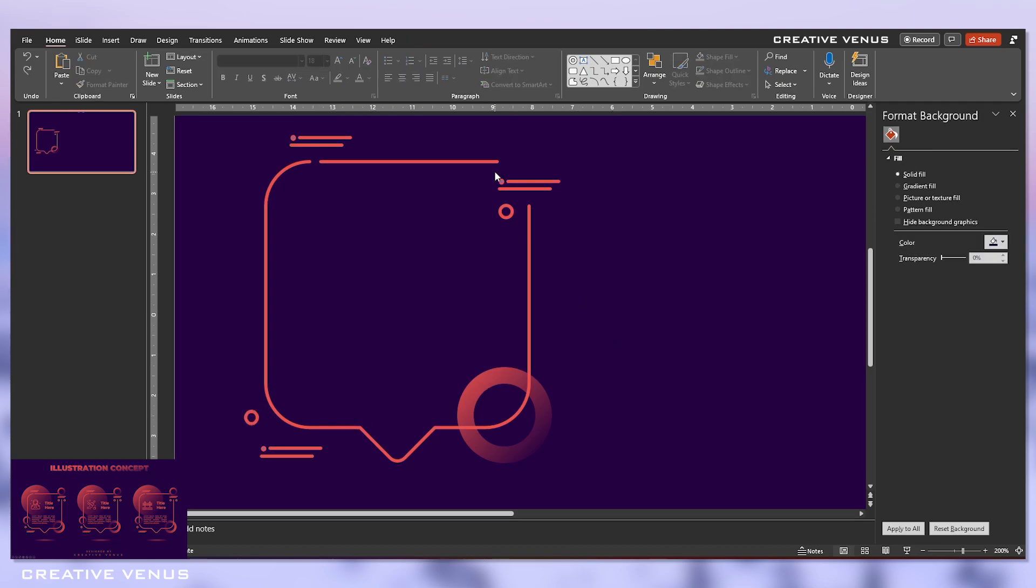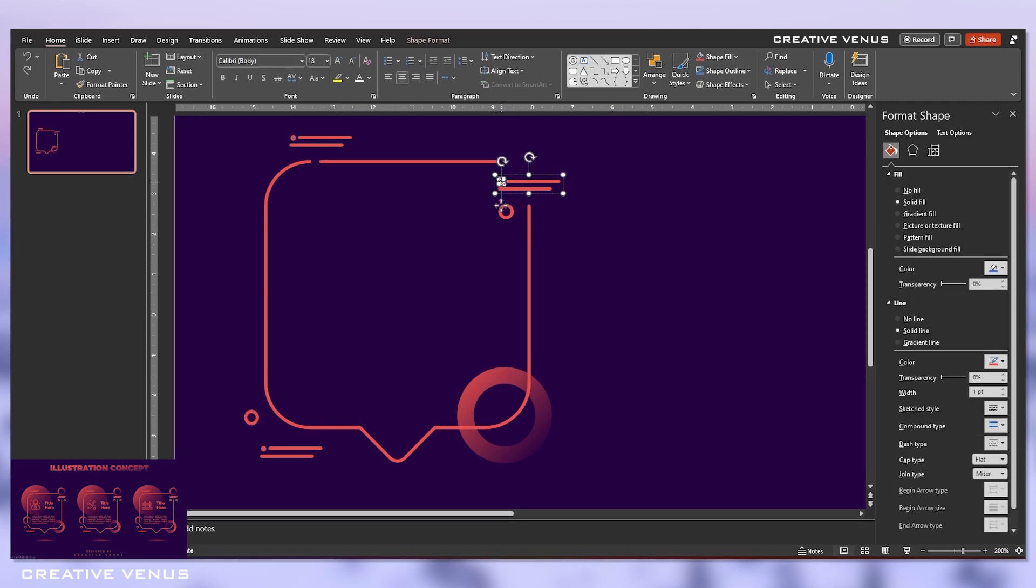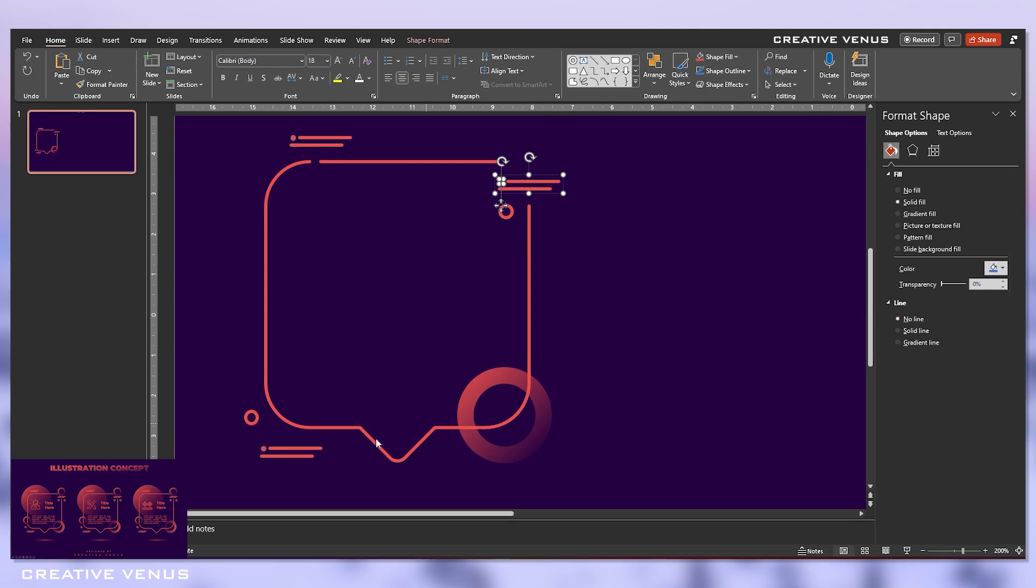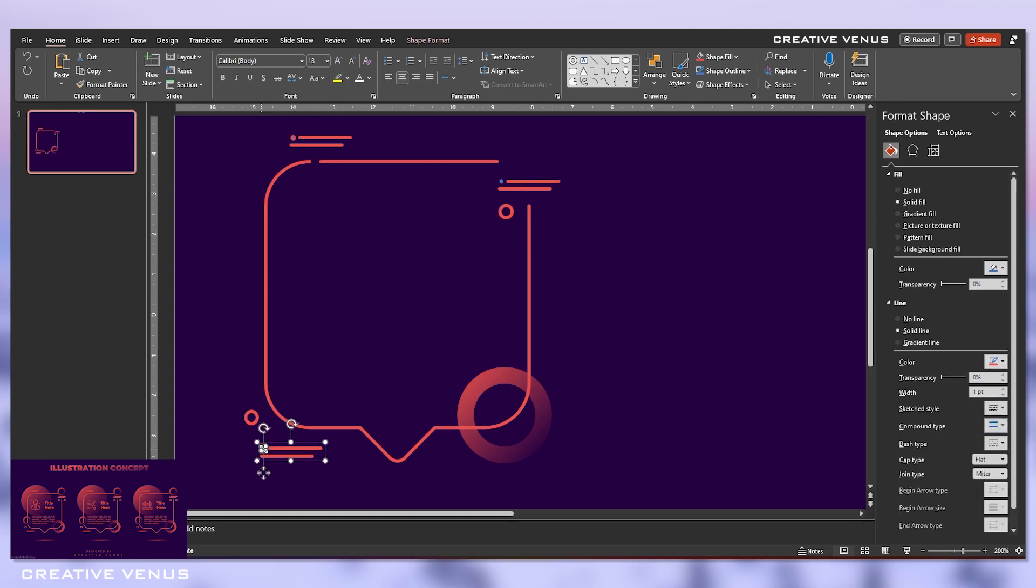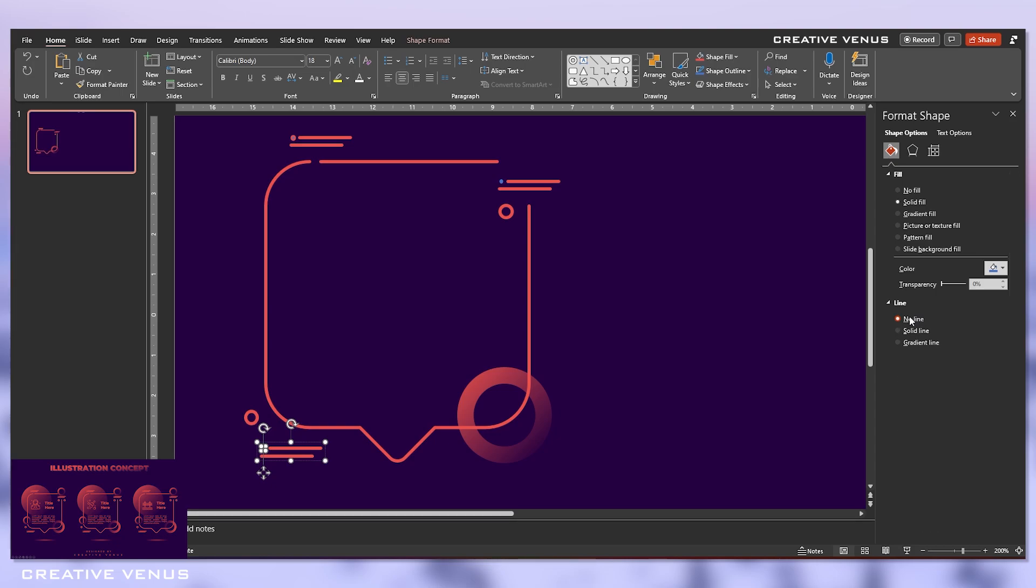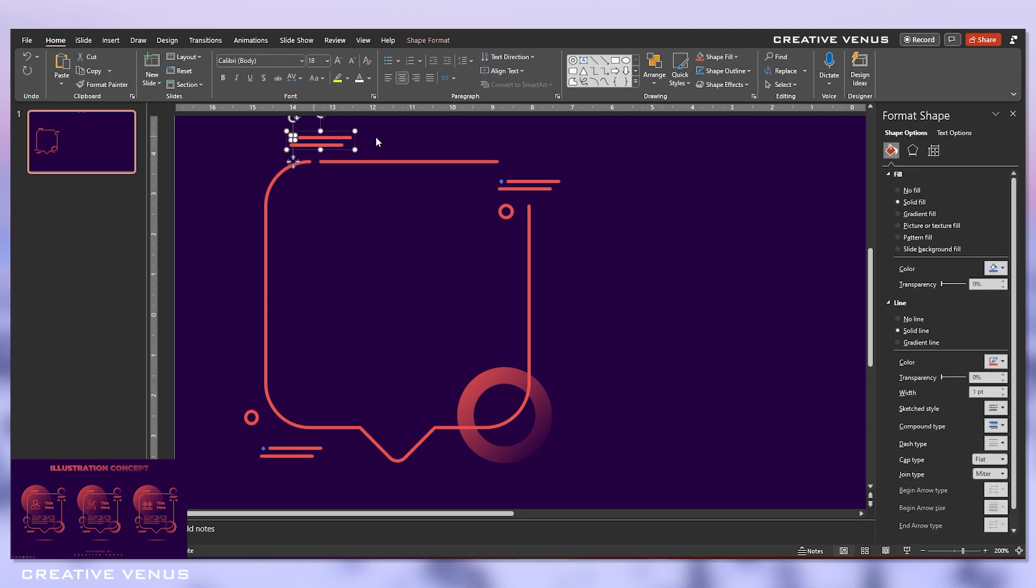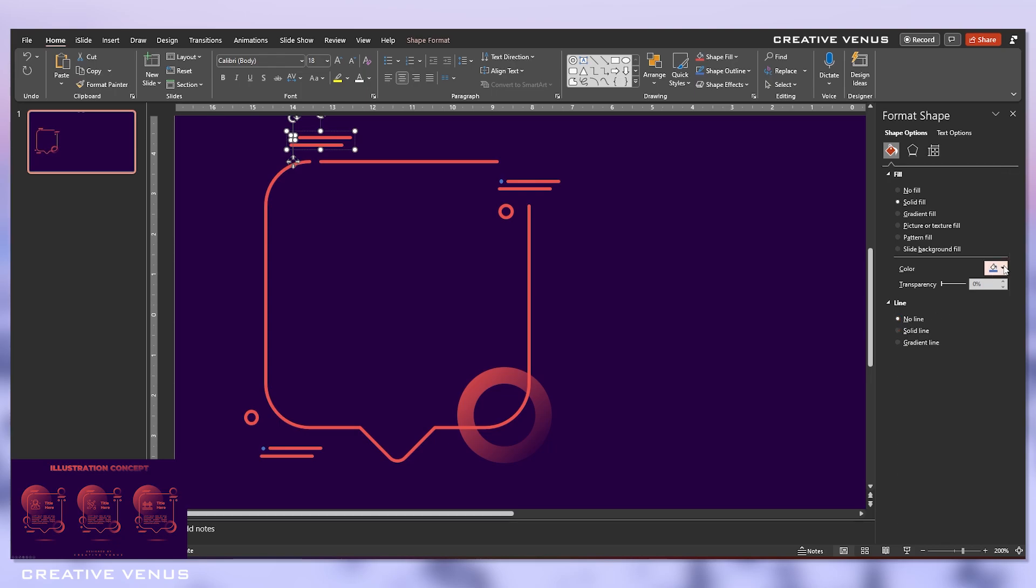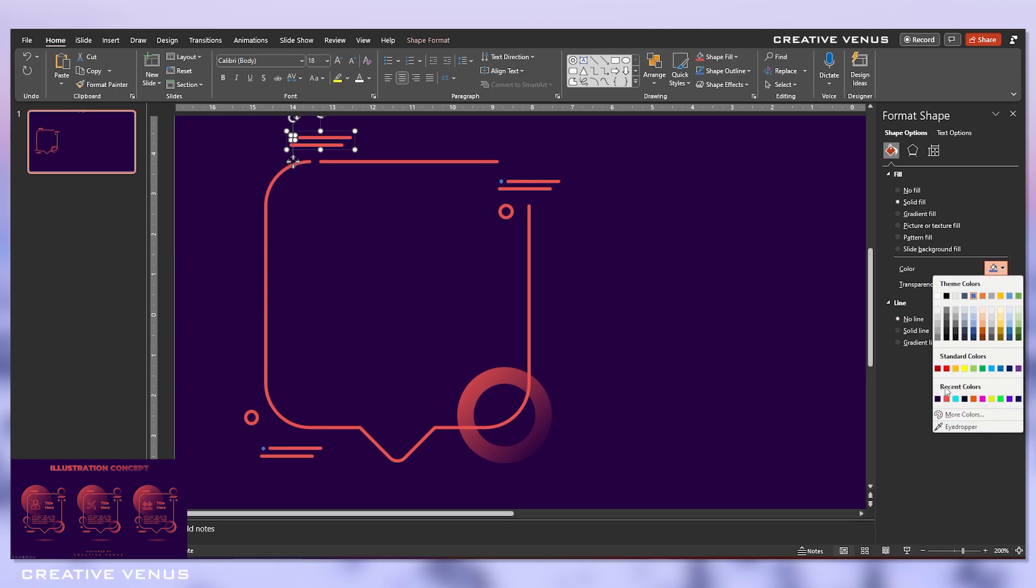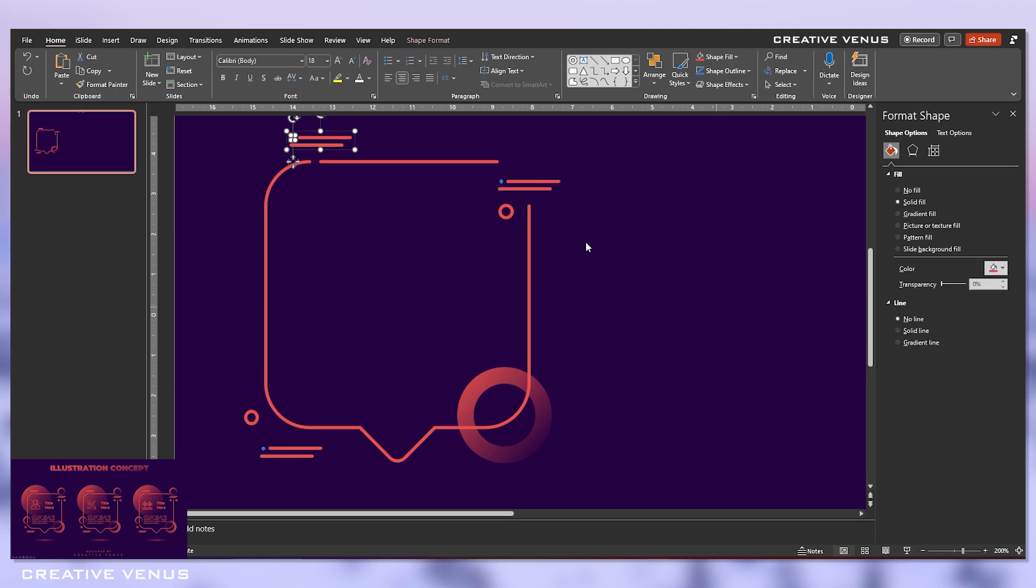So we can apply the same gradient to all these circular shapes. Also, we can apply this gradient effect or the solid color on these tiny circles. Remove the outlines and fill this color.